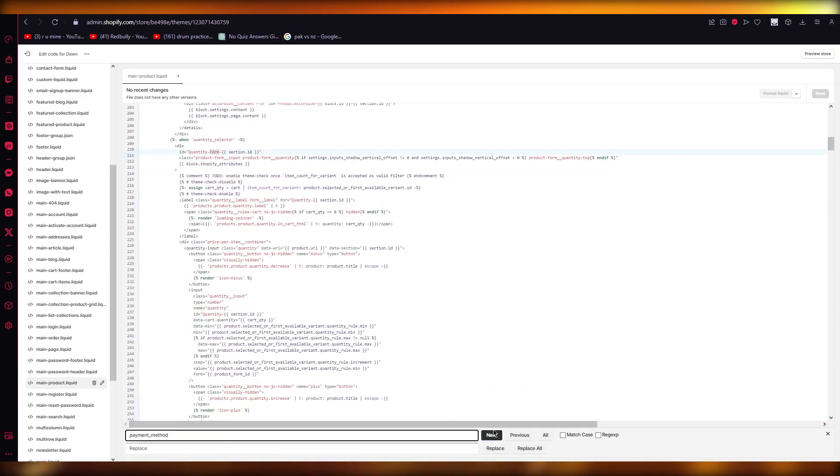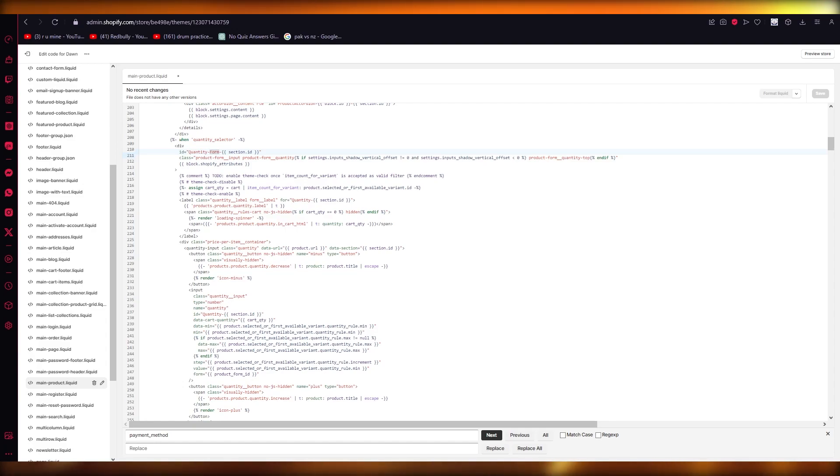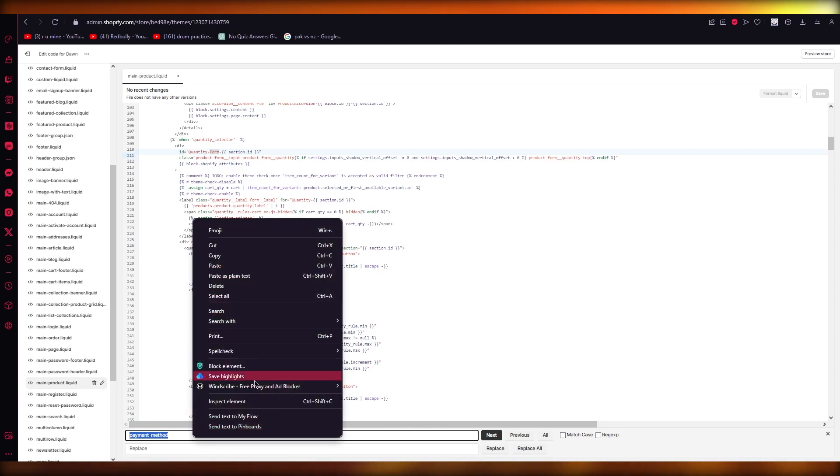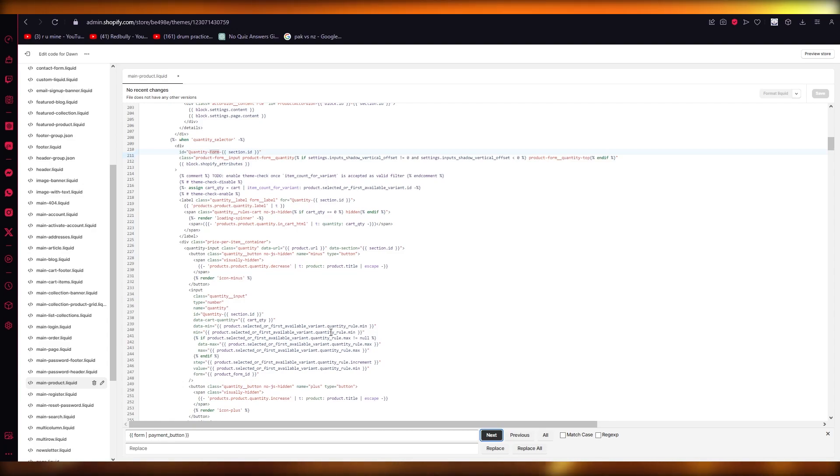Now, in the case that the payment method button is not here, what you can simply do is I'm just going to write this whole code that it gives you. So we're going to take this, I'm going to write it right here and paste it. And we're going to find this. So it's going to give you form dash payment method.